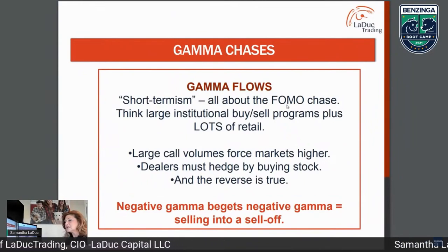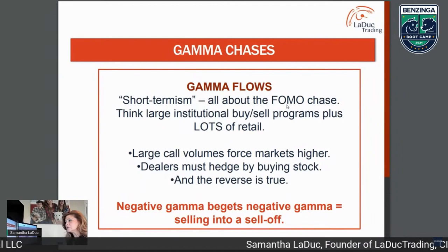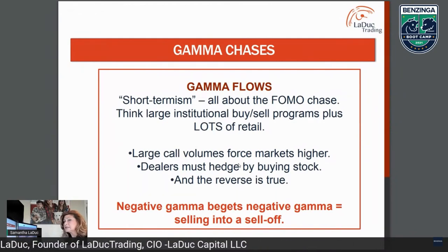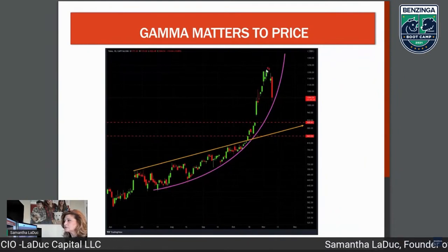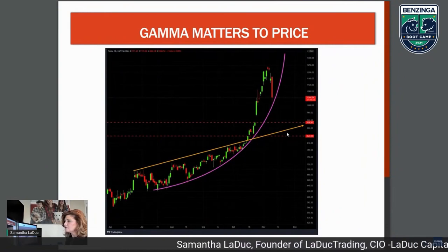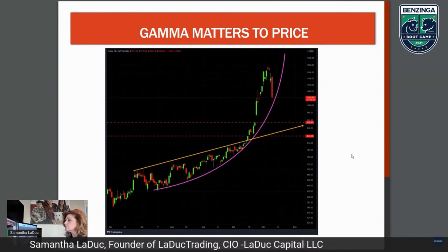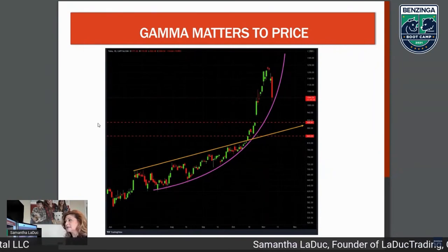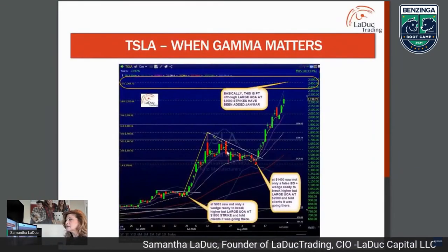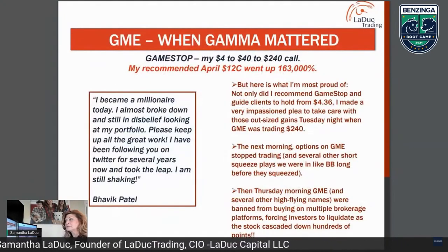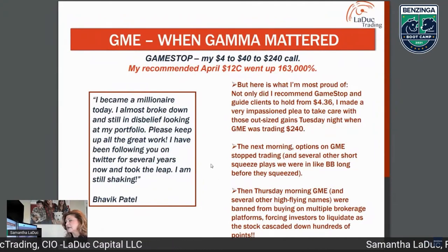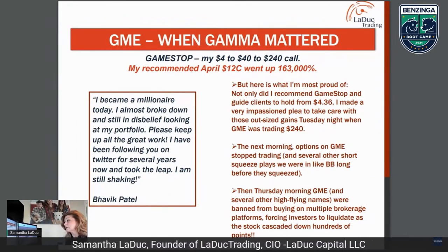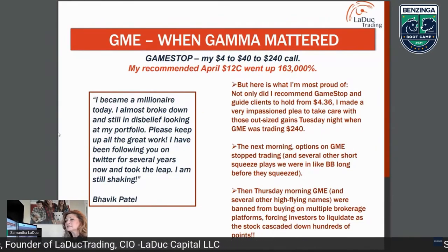Gamma flows — it's all about the FOMO chase. Think of large institutional buys and sells: once that turns negative, we're in positive gamma flow now for the market, and selling can beget selling. Tesla is a good example — a nice 45-degree angle, then it gets parabolic, becoming a thrill ride. You don't know when to get off. GameStop from last summer — that particular option went up 163,000%. That will never, ever happen again in our lifetime.